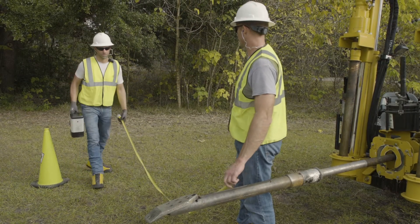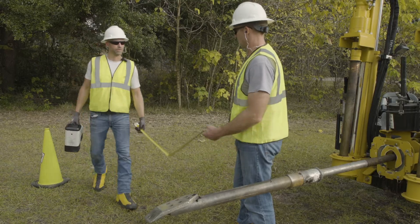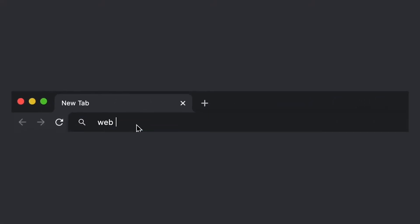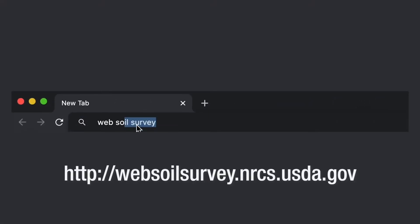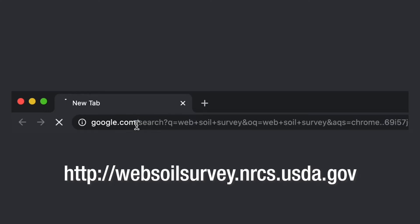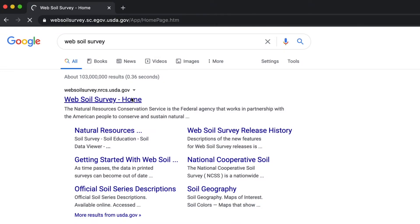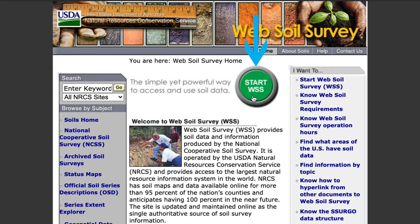Let's go to the computer and I will give you a brief tutorial. Search 'web soil survey' in your search engine or go to websoilsurvey.nrcs.usda.gov. Now click on the green button to get started.